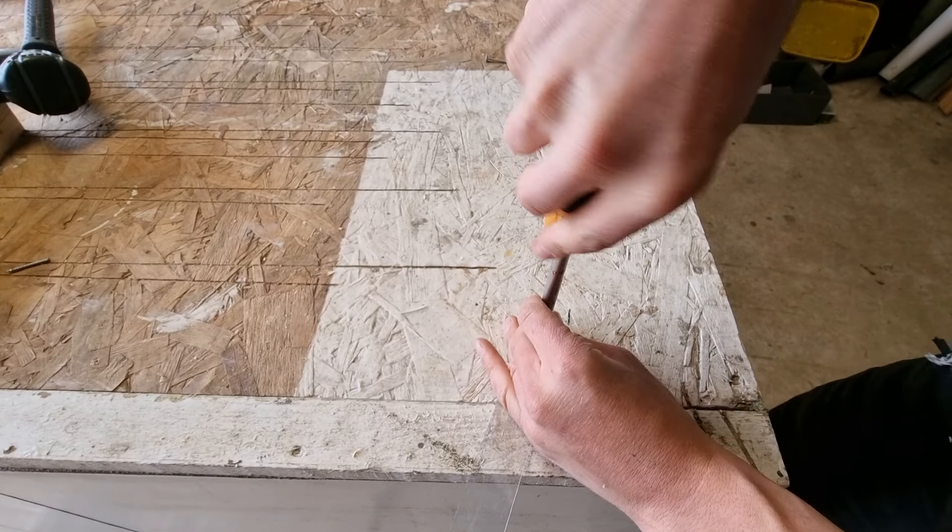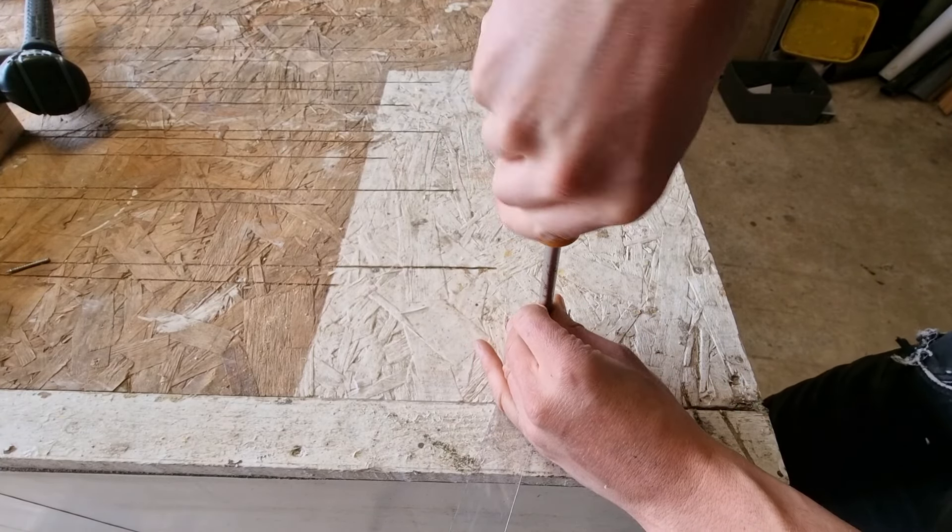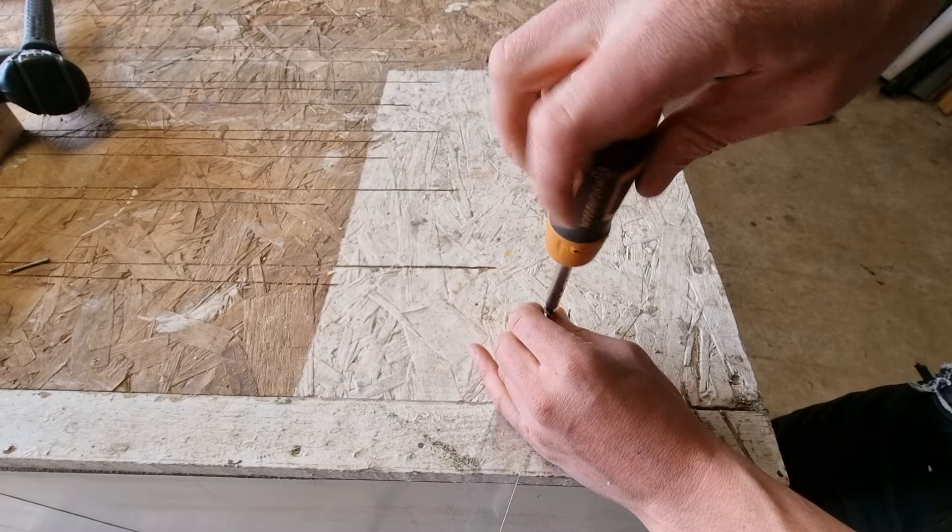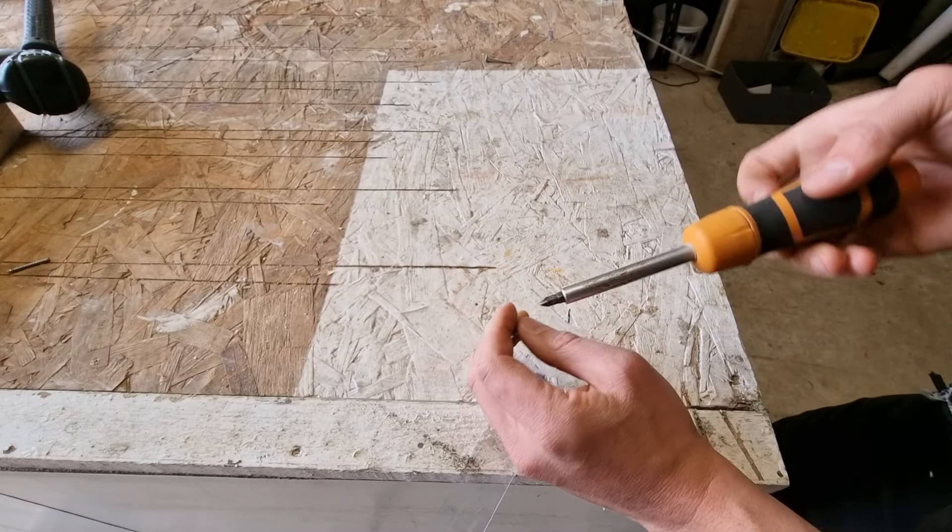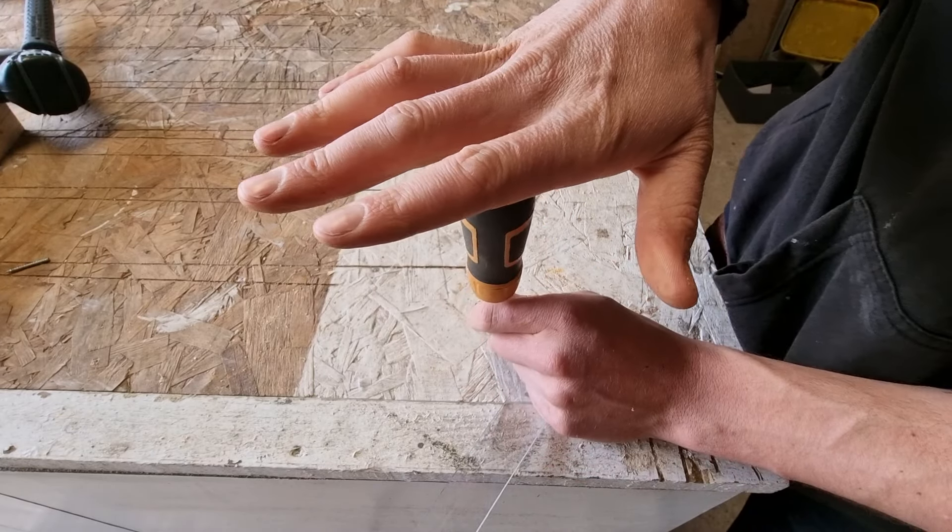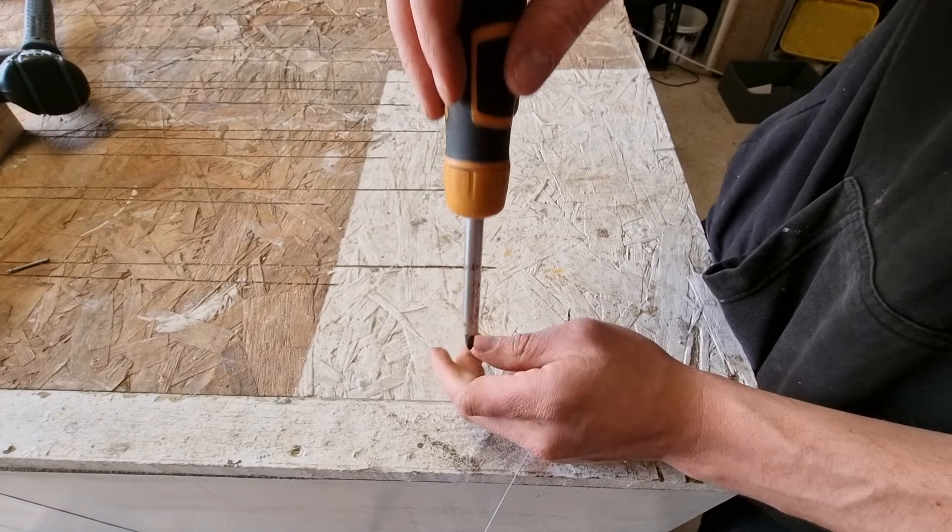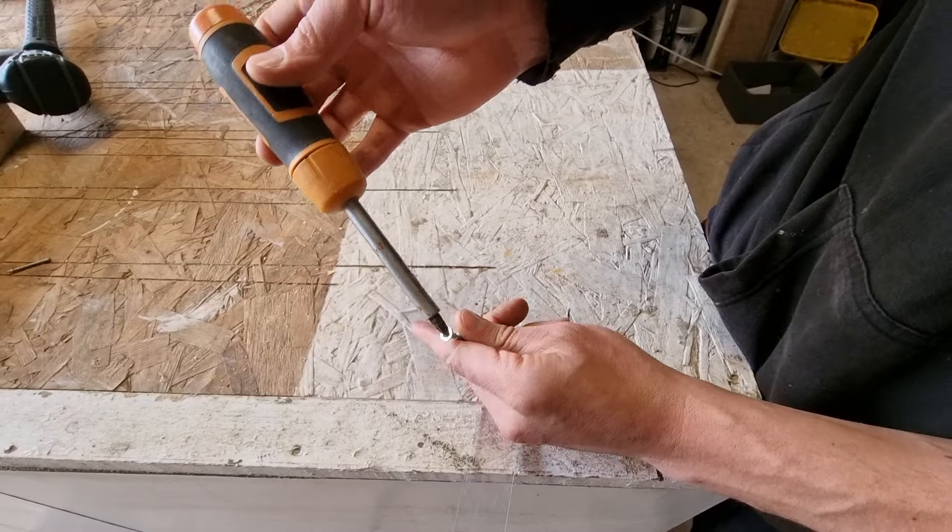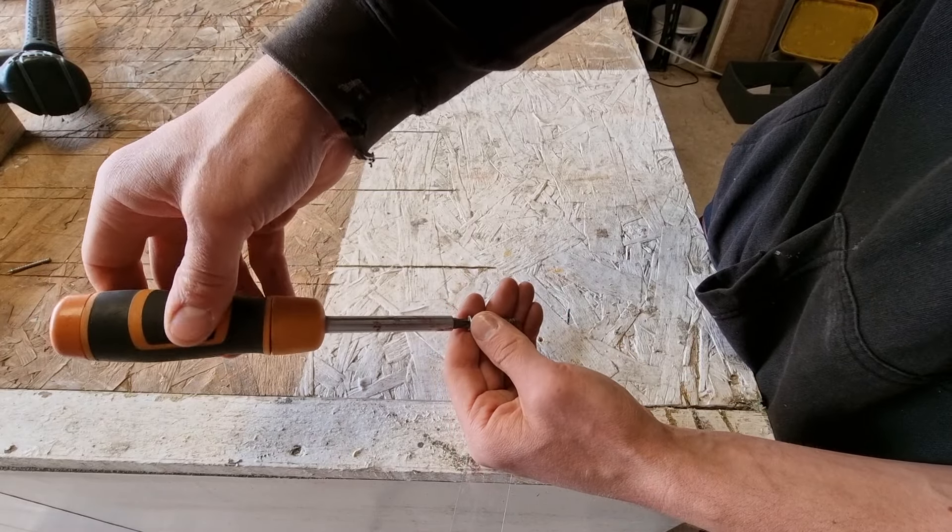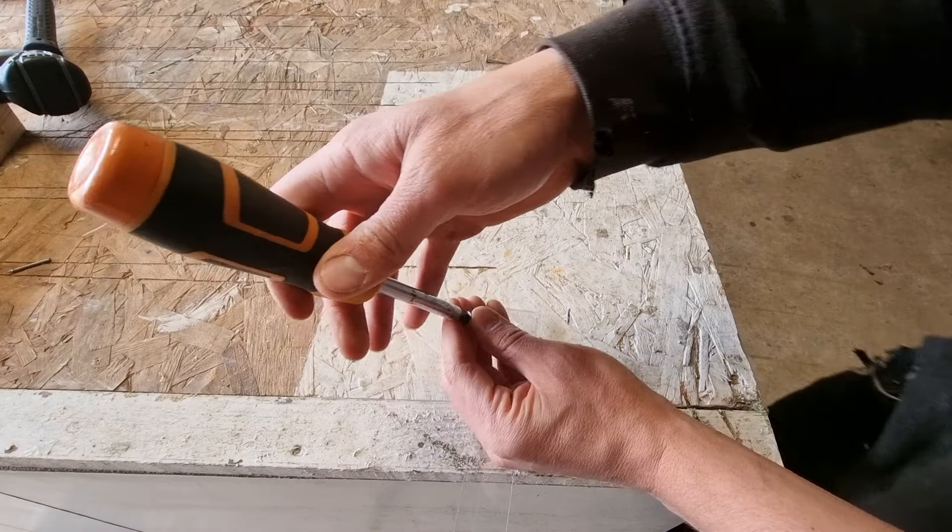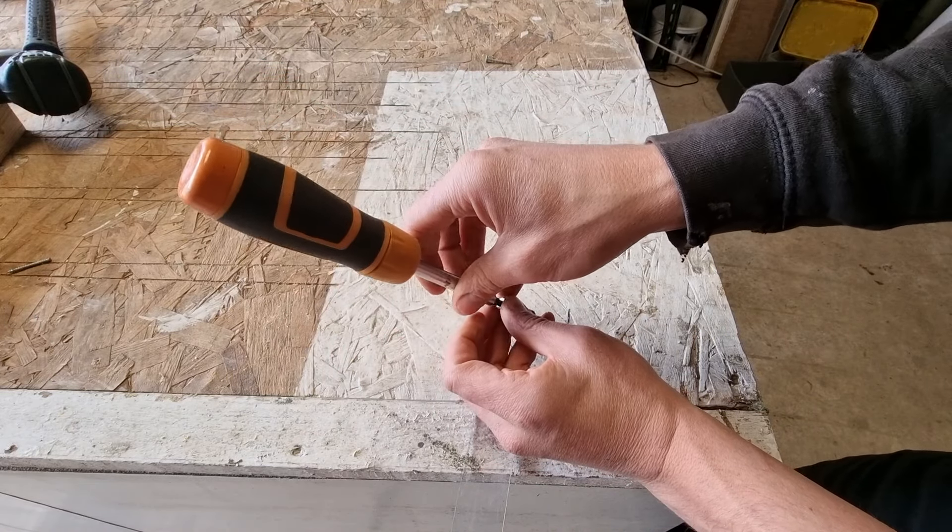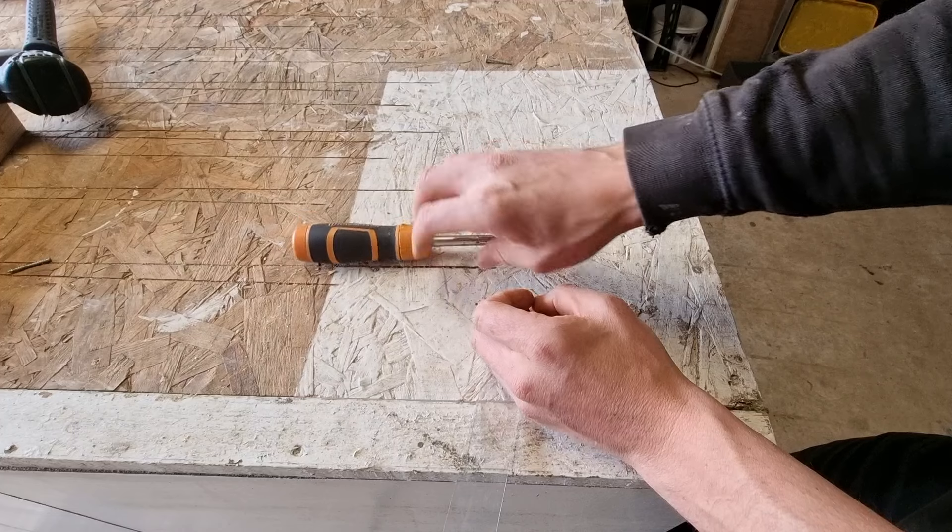So before you resort to more desperate measures, always try a fresh bit, pressure at the top of the screwdriver, and keep your screwdriver in line with the direction the screw went in. Now if that didn't work, we'll attach a video next showing you how to remove a stripped screw from a piece of plastic using some vice grips.